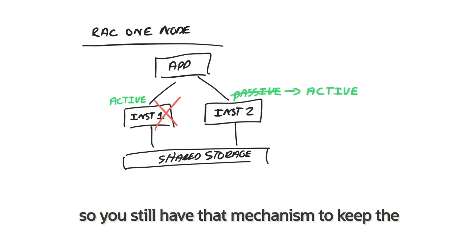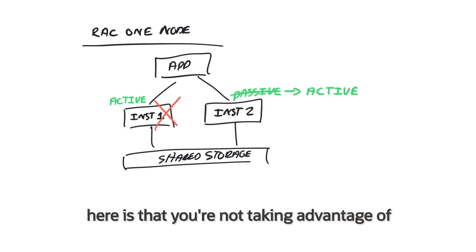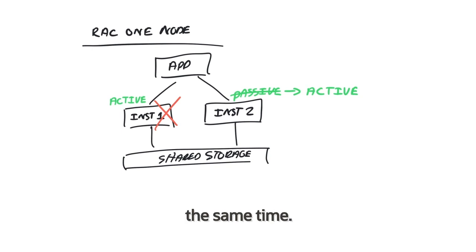So you still have that mechanism to keep the application available, but the disadvantage here is that you're not taking advantage of the full performance of all the nodes at the same time.